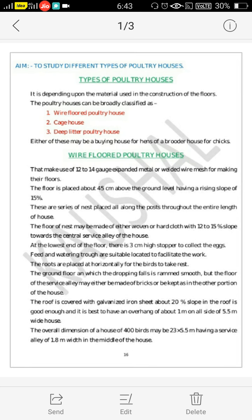The ground floor on which droppings fall is rammed smooth, but the floor of the service alley may either be made up of bricks or kept as in the other portion of the house. The roof is covered with galvanized iron sheet, with about 20% slope, and it is best to have an overhang of about 1 meter on all sides of the 5.5 meter wide house.